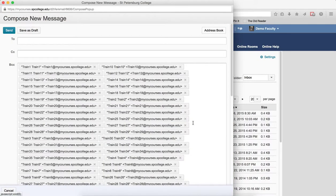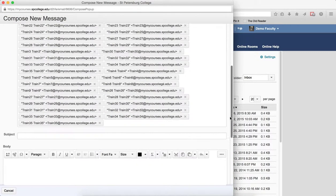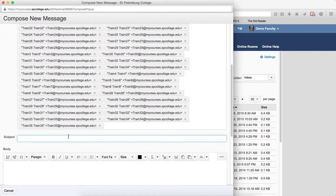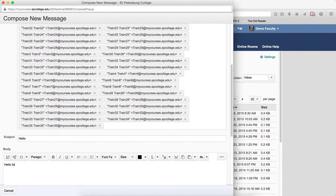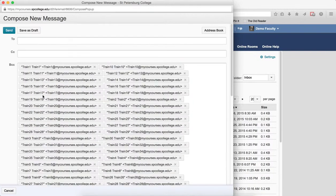That will put all the students in the list. Now type in my message, my subject, and the body of the message. And click send.